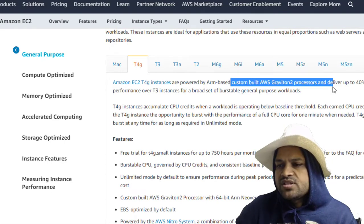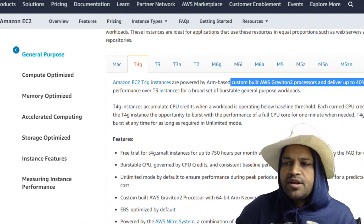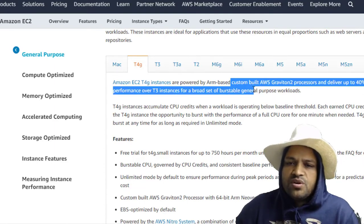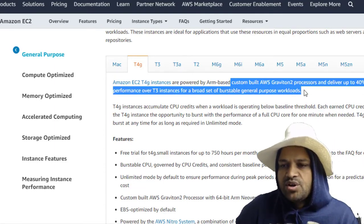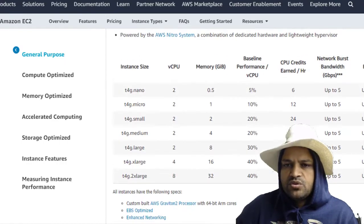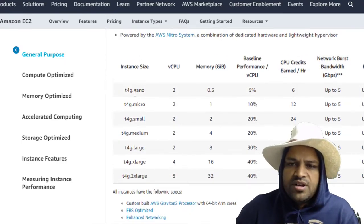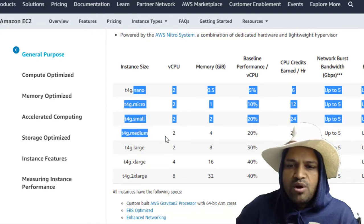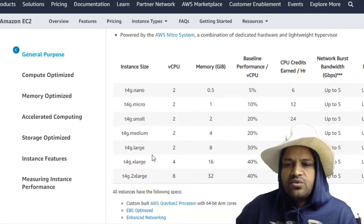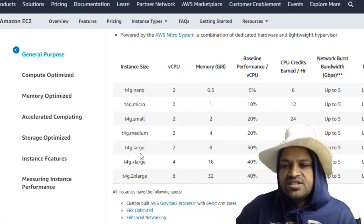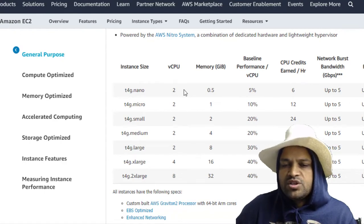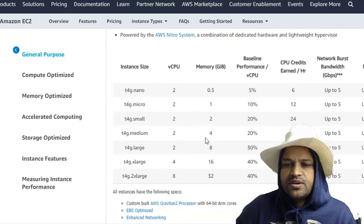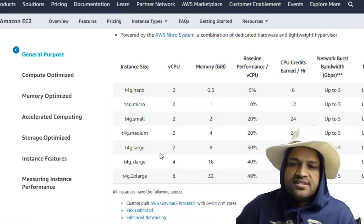Graviton 2 processors and deliver up to 40% better price performance over T3 instances for the broad set of burstable general purpose workloads. Also you can see that these instances have been divided into nano, micro, small, medium, etc. So when we talk about these large instances, most of the time they will have more CPUs and more memory as well. That's how they have categorized these instances.